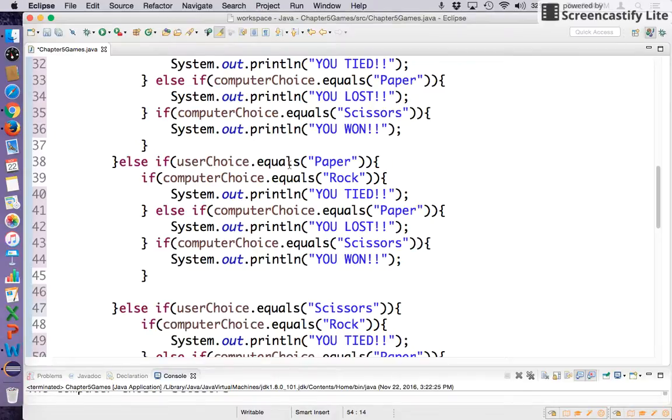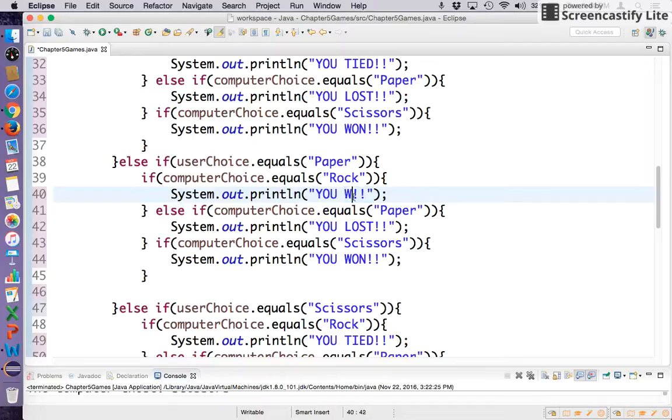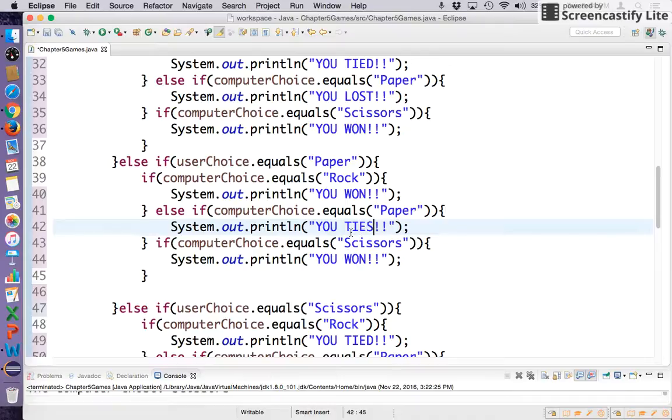So let's say we as the user chose paper. If the computer chose rock, then we won. If we chose paper and the computer chose paper, we tied.